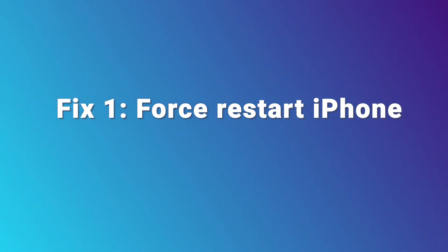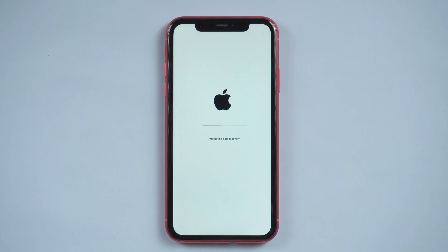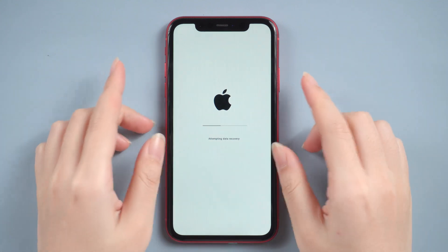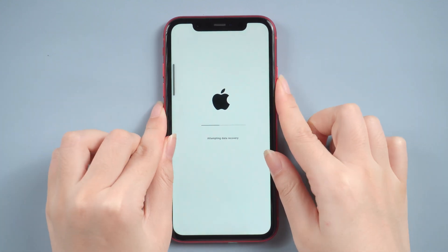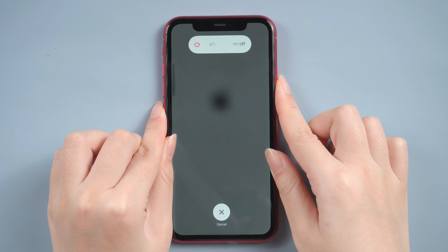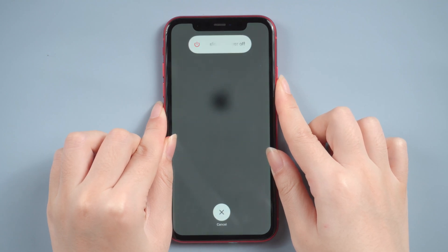Fix 1: Force Restart iPhone. I believe many people like to use this method — sometimes a forced restart can solve many small problems. I will show you how to force restart my iPhone. Press and release the volume up button, then volume down, and then press and hold the side button until you see the Apple logo.